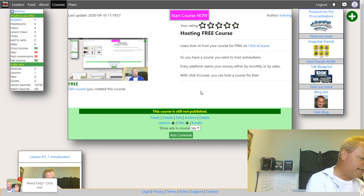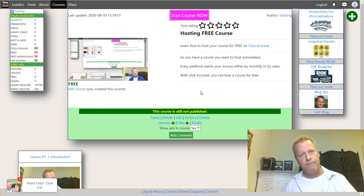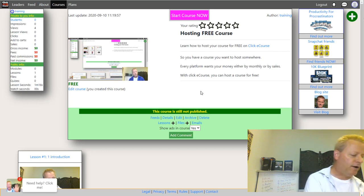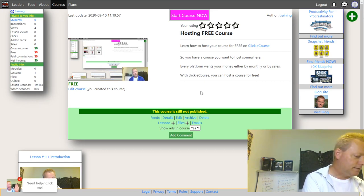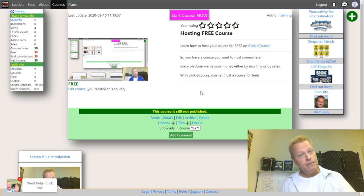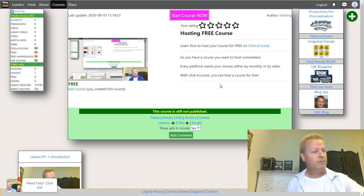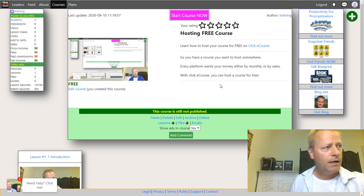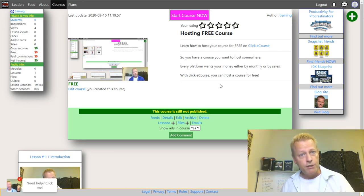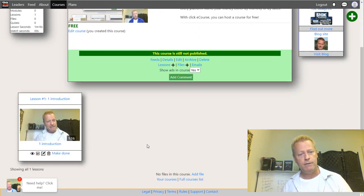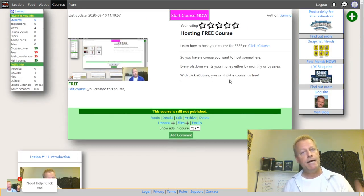Now let's talk about adding a file to the course. You can add an MP3 audio file, an image, a document, or even a bonus video — anything you want. It's similar to lessons: you'll see a Files section with a plus button, or you can use the main green plus and choose File. Let's click the plus to show how it works.